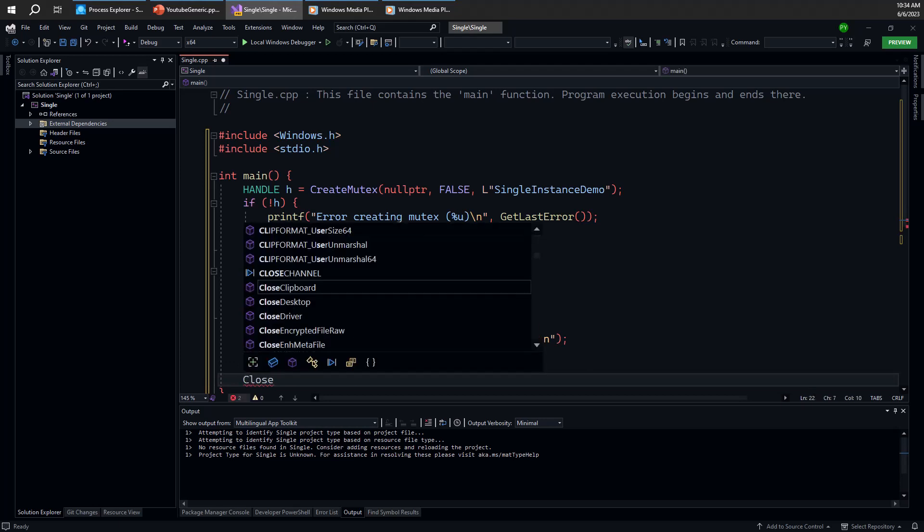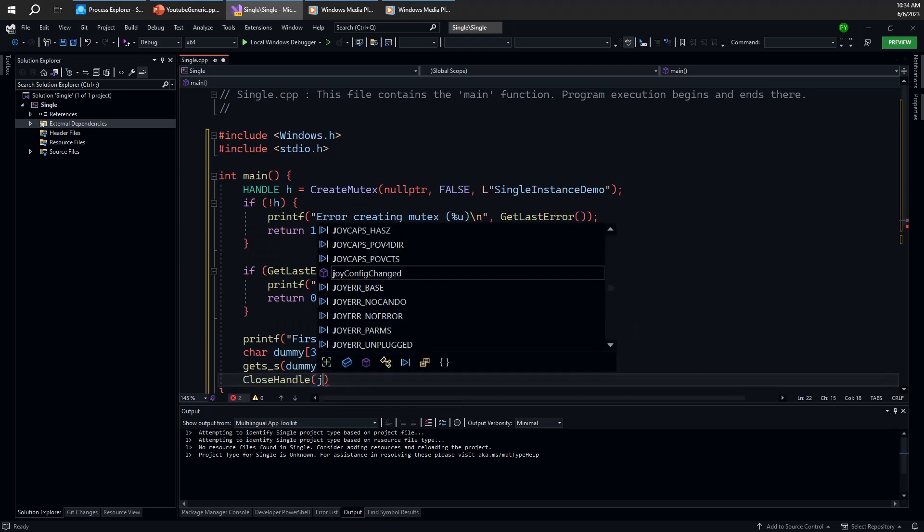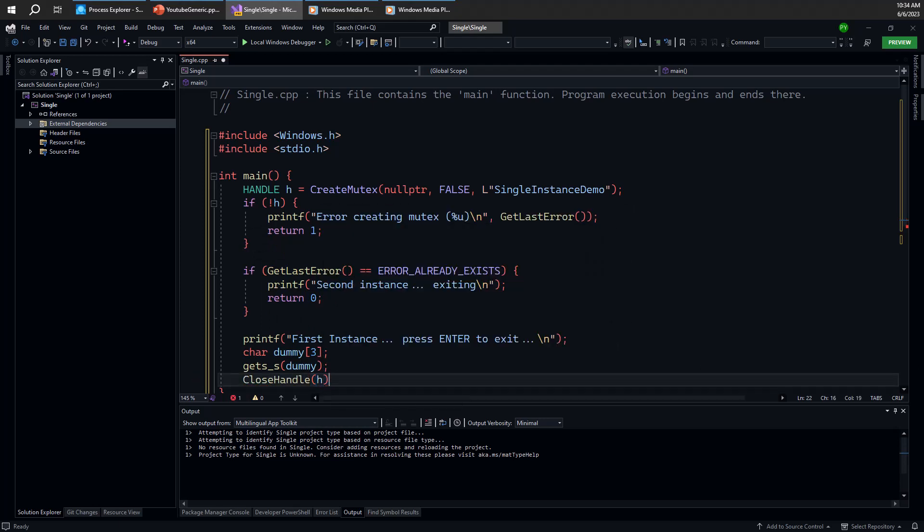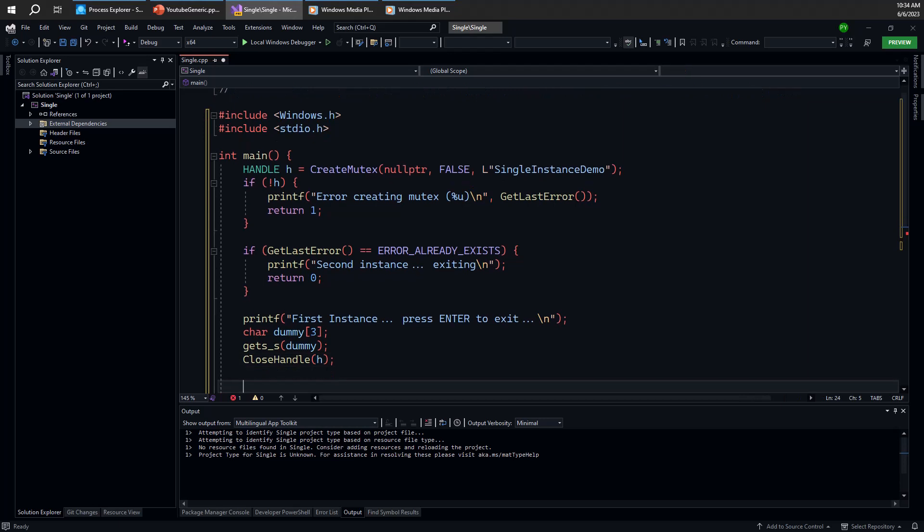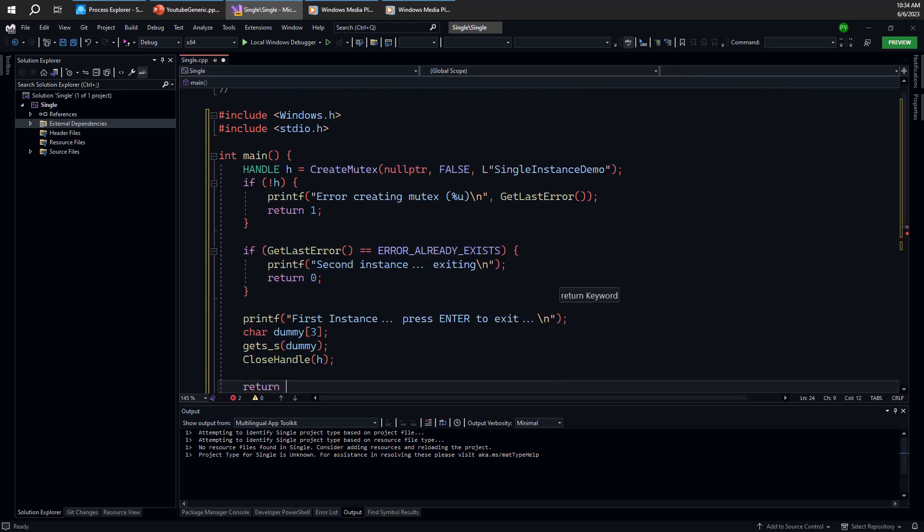Essentially, we can close the handle even though it's not really necessary because we're about to exit the process anyway. But let's just do that for good measure and we're done.